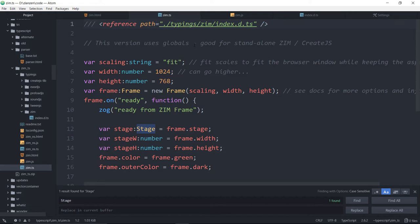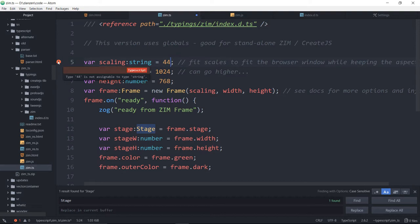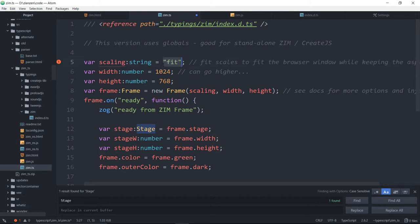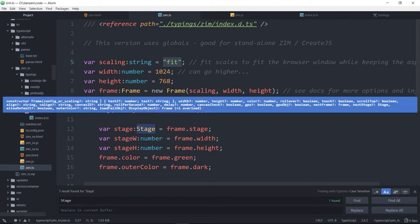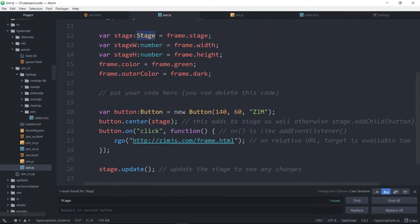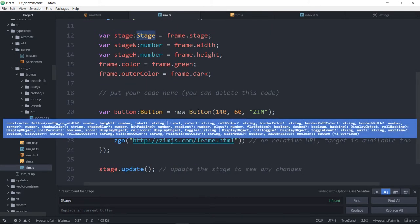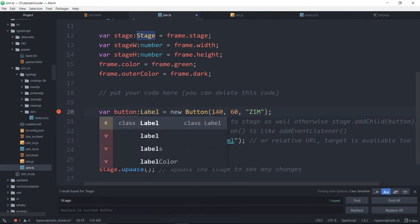Instead, we're going to edit a Zim.ts file. So here's the Zim.ts file right here, and this is a TypeScript file. What that does is it gives us the types of everything. You see how it says the scaling is going to be a string, and there's a string. If I try and put a number in there, 44, it gives me an error.